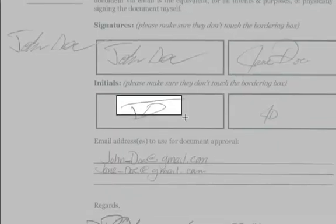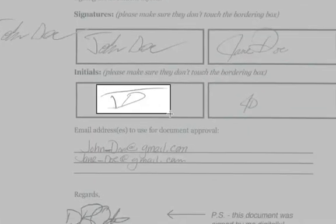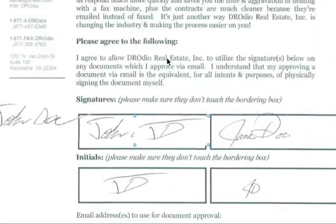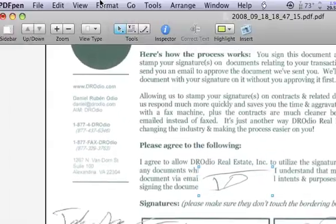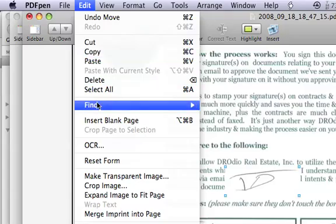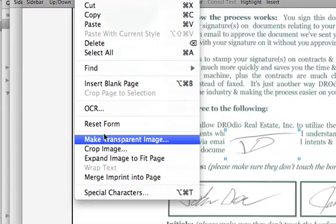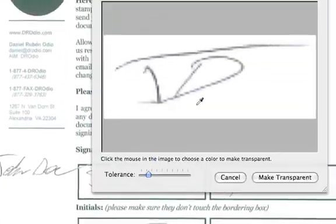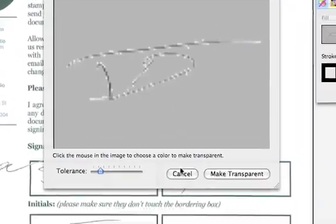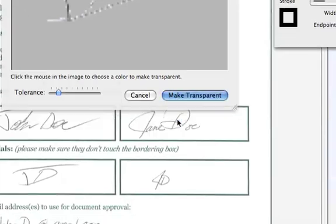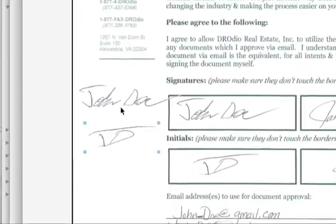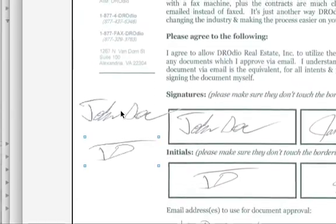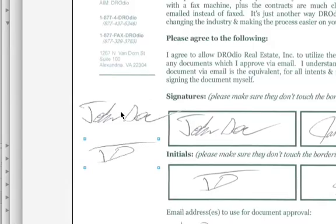So let me grab his initials. I'm going to say copy and then paste. I get a white background. I'm going to then say Edit, and then Make Transparent Image. Make it transparent. Now I put it over here. So now I have my client's signatures and initials.